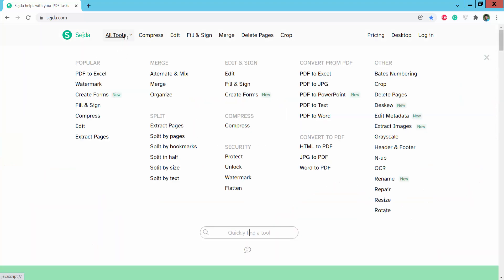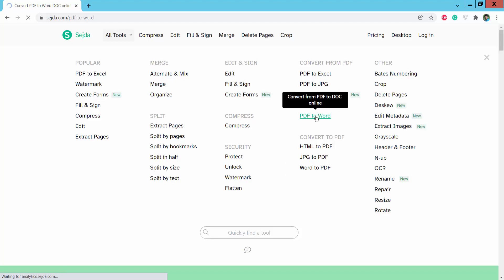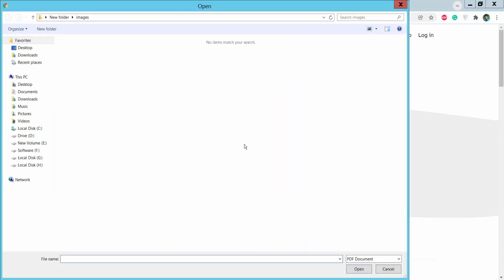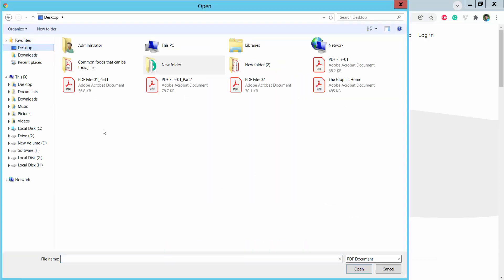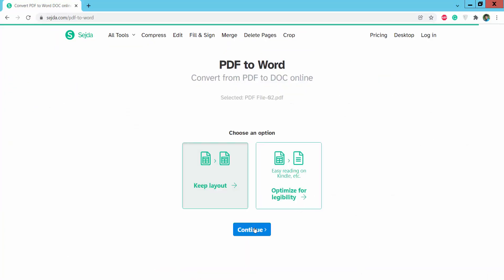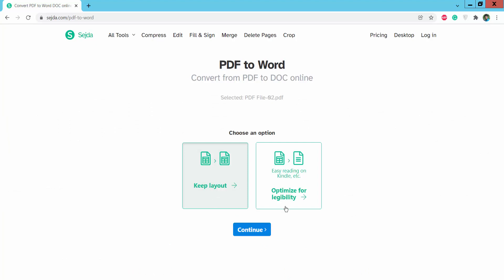Click 'All Tools' and then click the 'PDF to Word' option and upload your PDF file. Now click 'Keep Layout' and optimize for legibility, then click Continue.